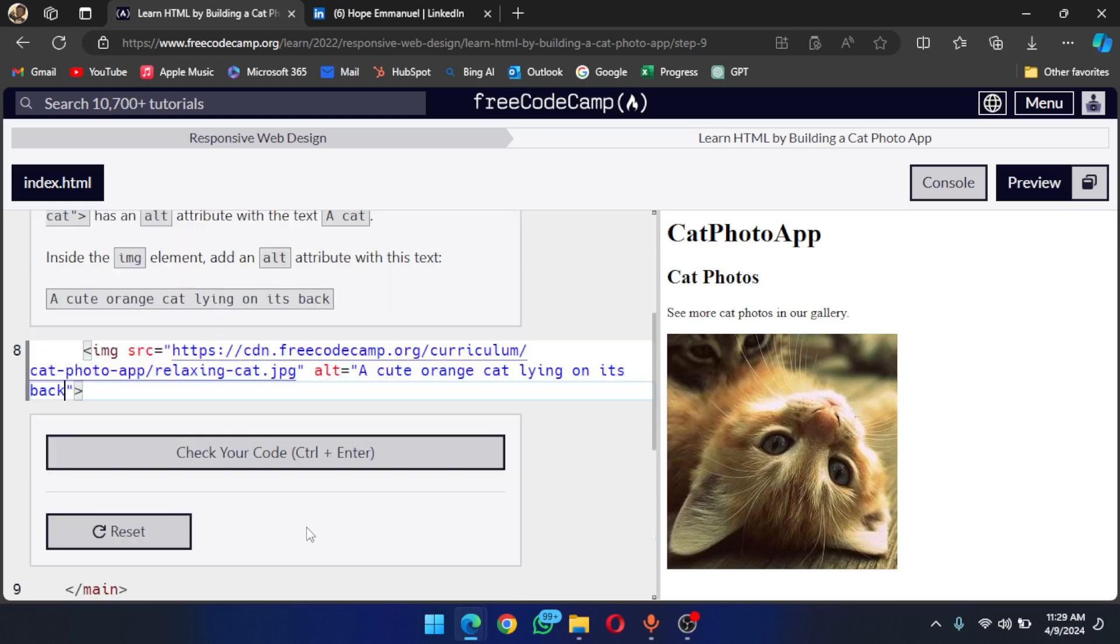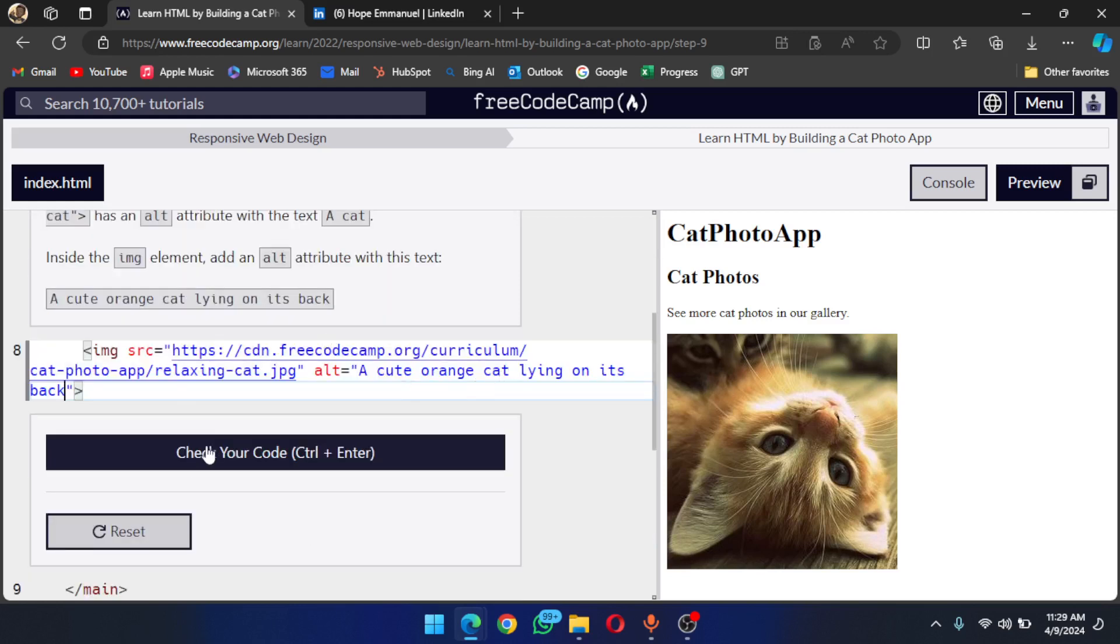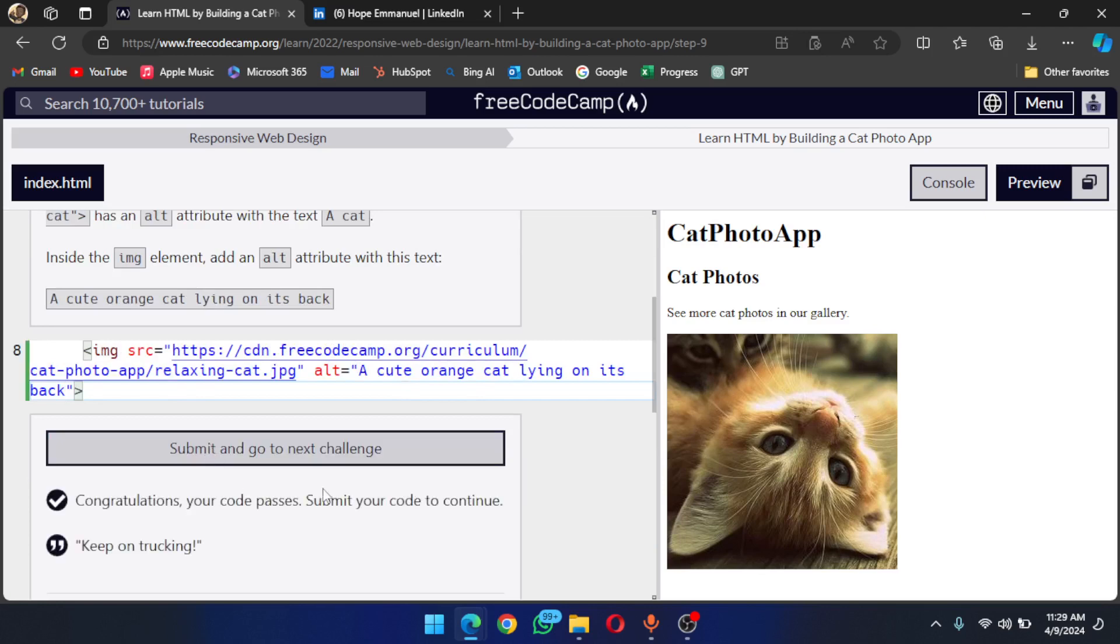a cute orange cat lying on its back. Let's check the code and it passes. Submit and go to the next challenge.